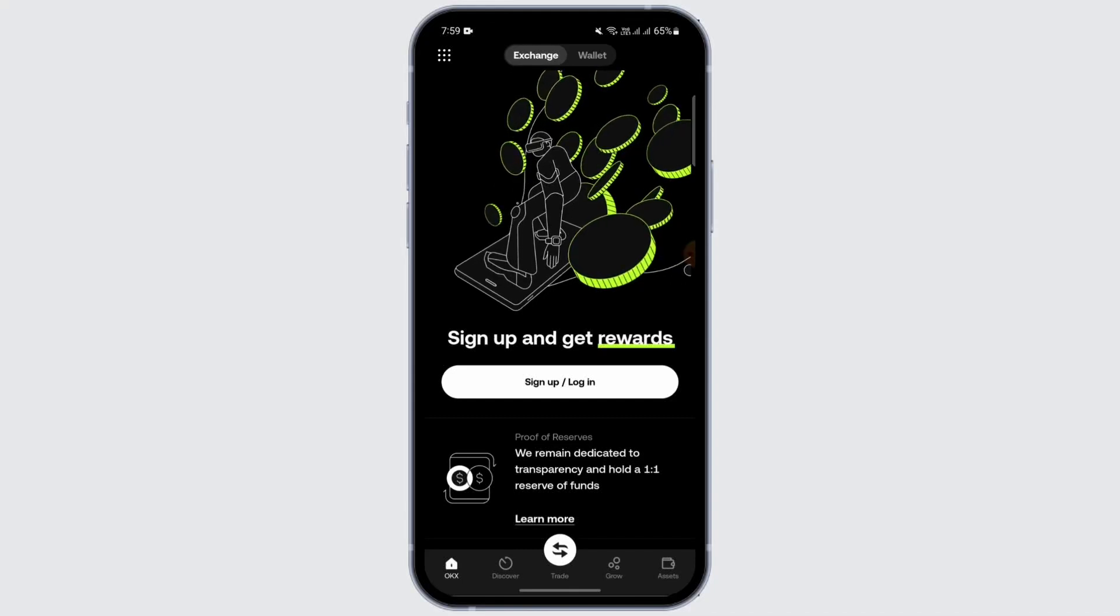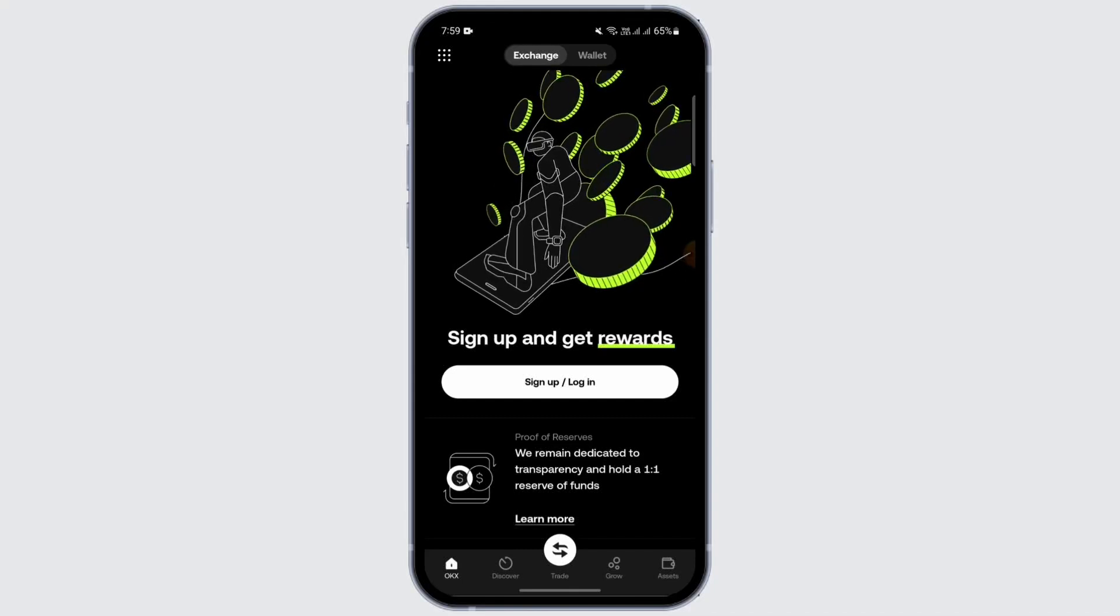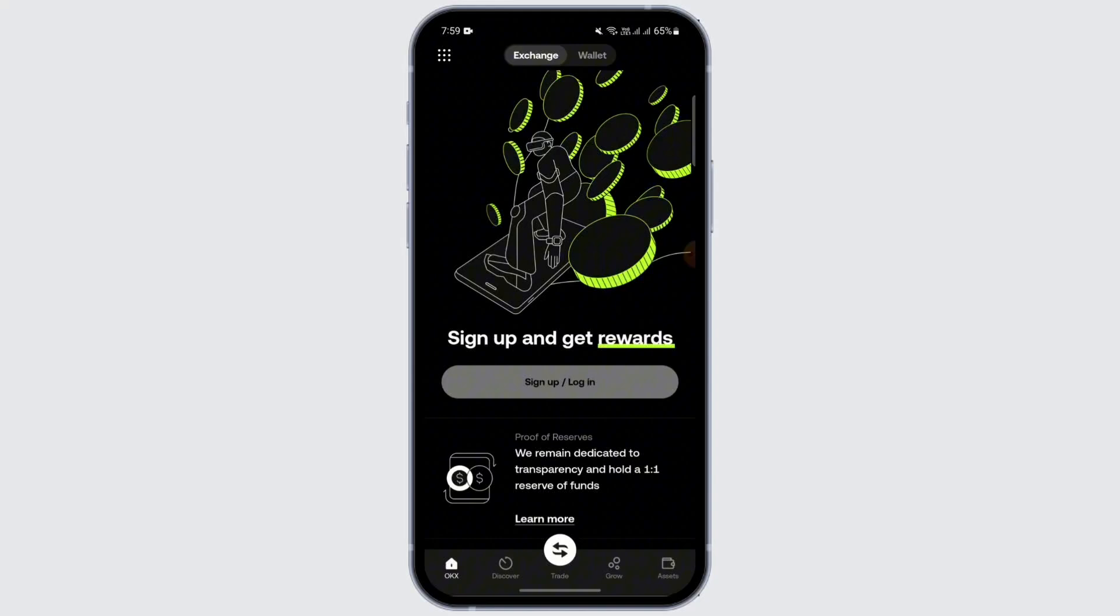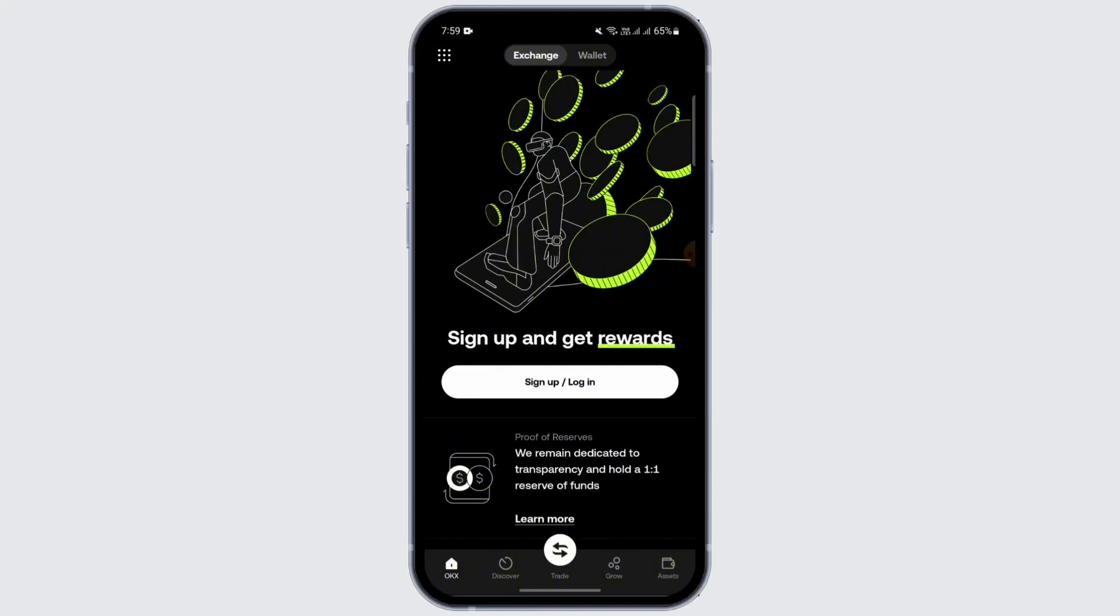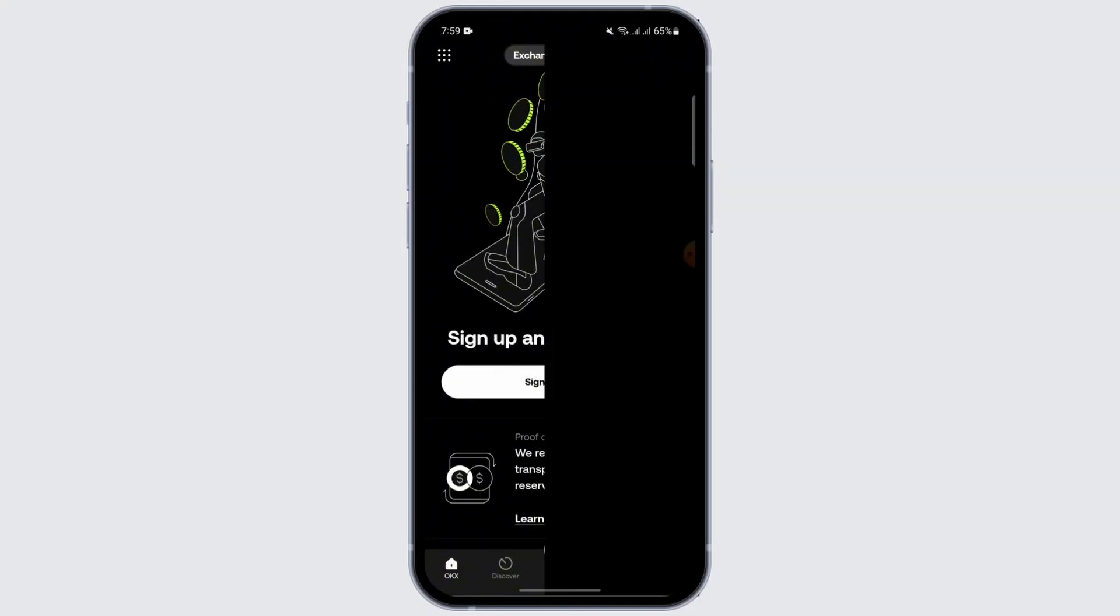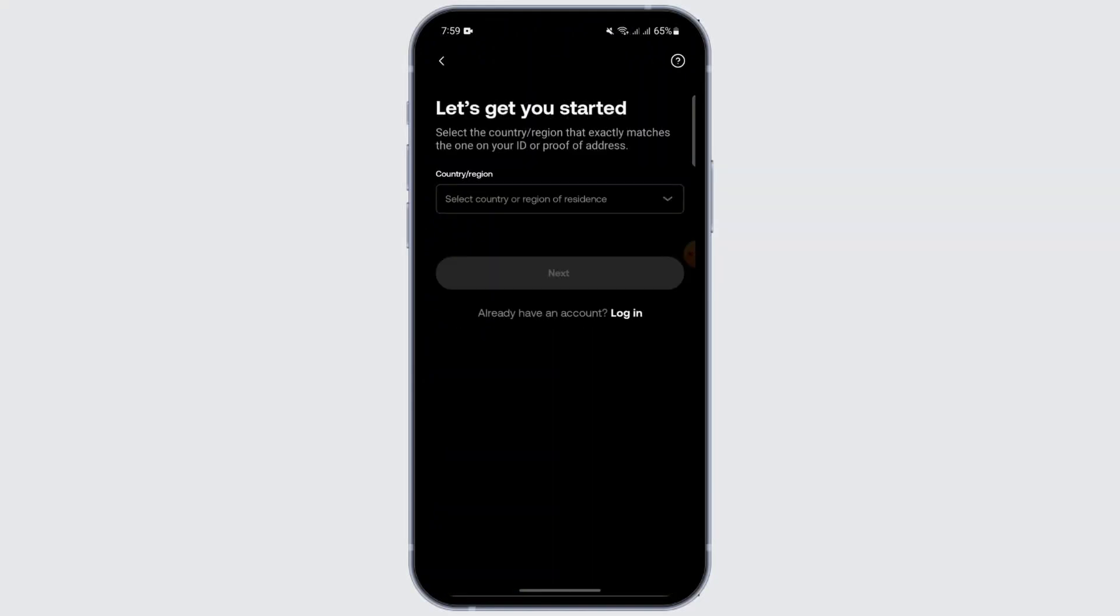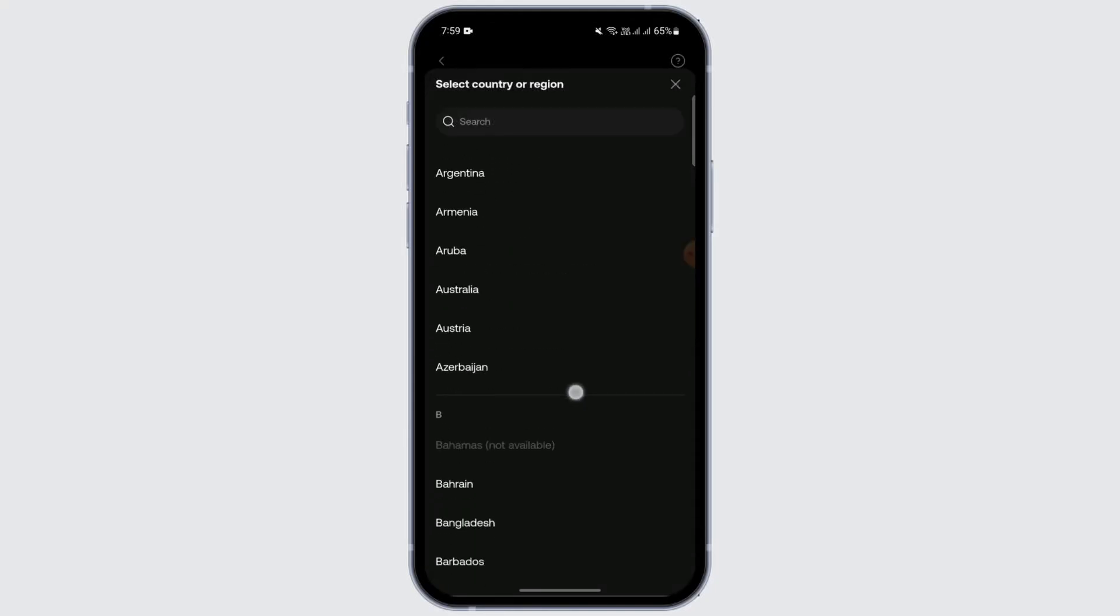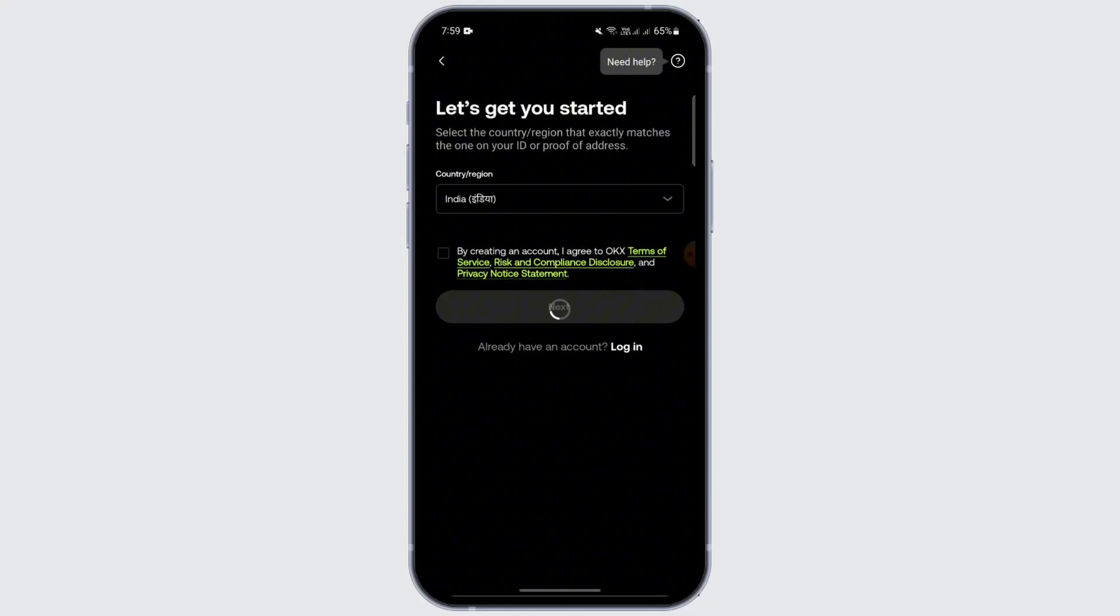On the home page, you can see the option Sign Up or Login. Just tap on it. Then you need to select the country on the first screen that appears. Select the country you are in, and after selecting your country, tap on Next.